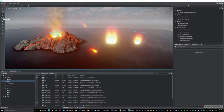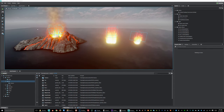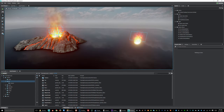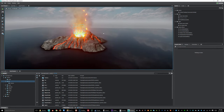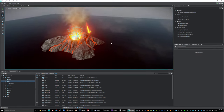Now that we're done with the fire animations, I'm going to go ahead and delete these and we're going to move on to the last particle.